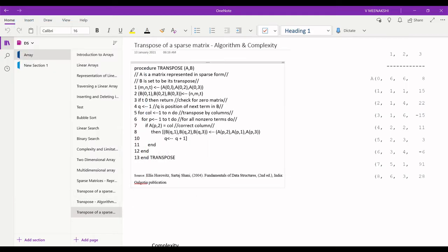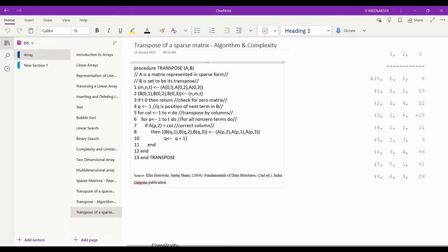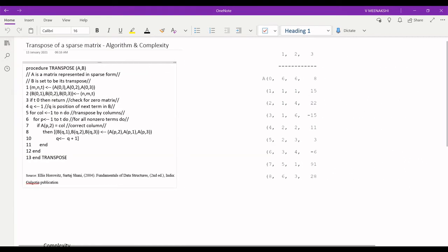Hello and welcome to the lecture on transpose of a matrix — algorithm and complexity. I would recommend you to watch the previous two videos on sparse matrix before we proceed further. Let me recall the transpose of a sparse matrix and the idea behind it. Here we have our triplets representation of the sparse matrix.